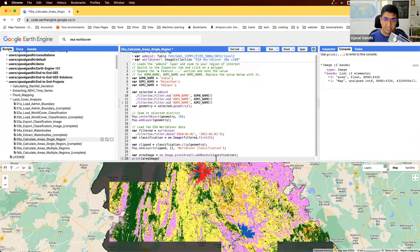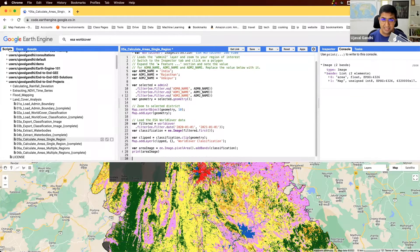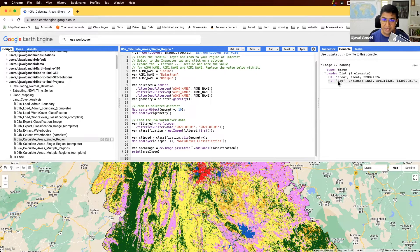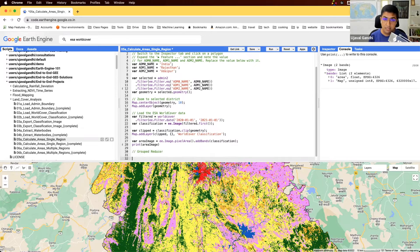Now we can compute statistics — specifically, compute the total area of this image but group it by the values contained in the class band. This is called a group reducer. If you want to understand more about group reducers, look at the article in the user guide — I'll leave a link in the description. It allows you to compute statistics grouped by values in a different band.